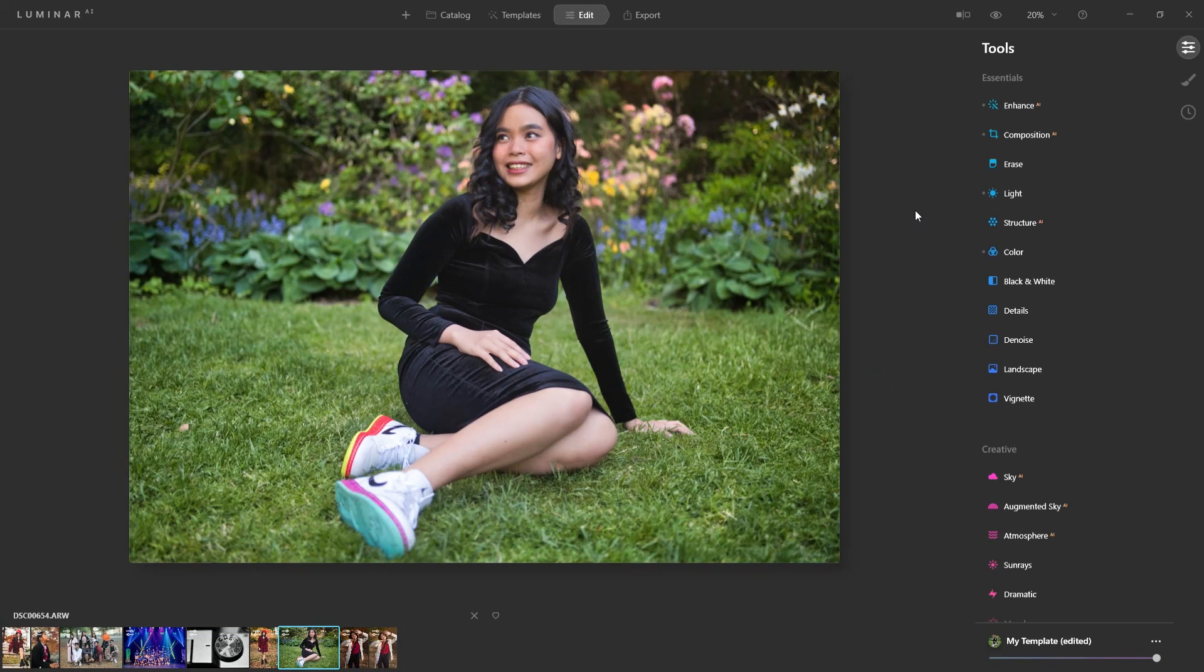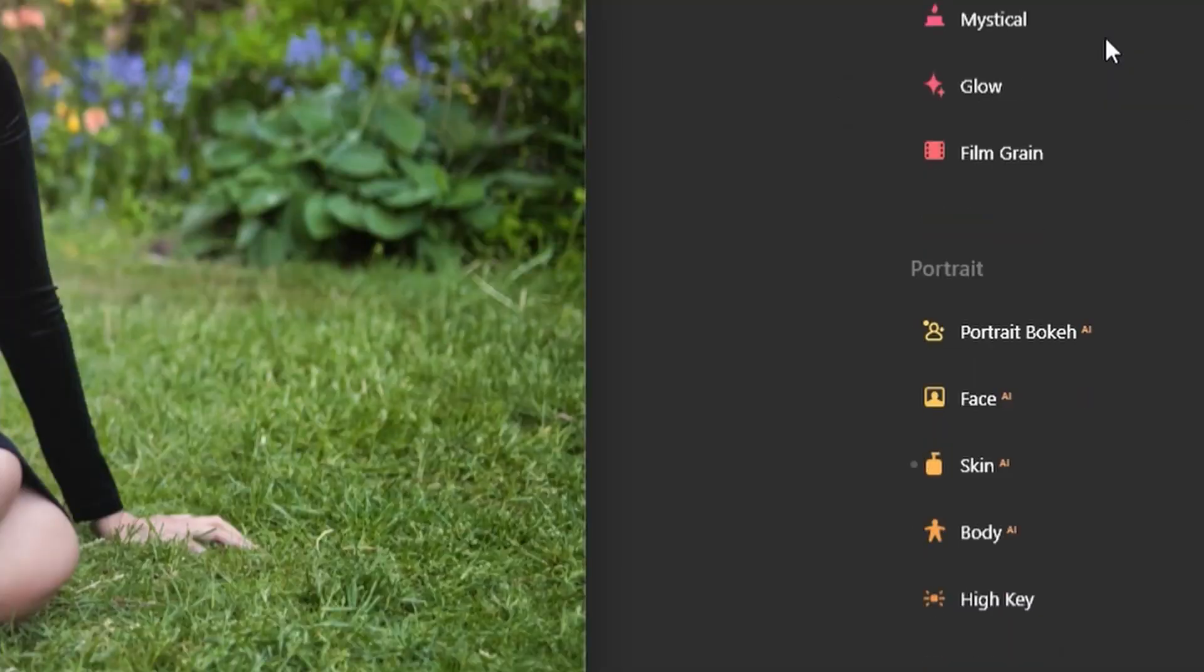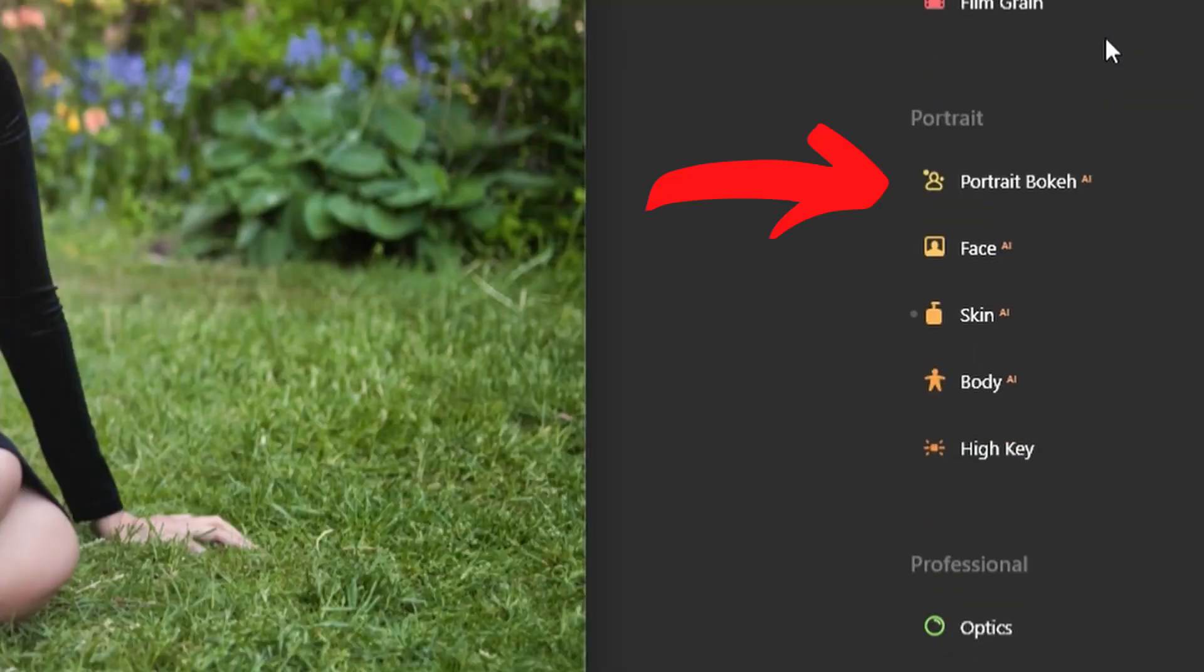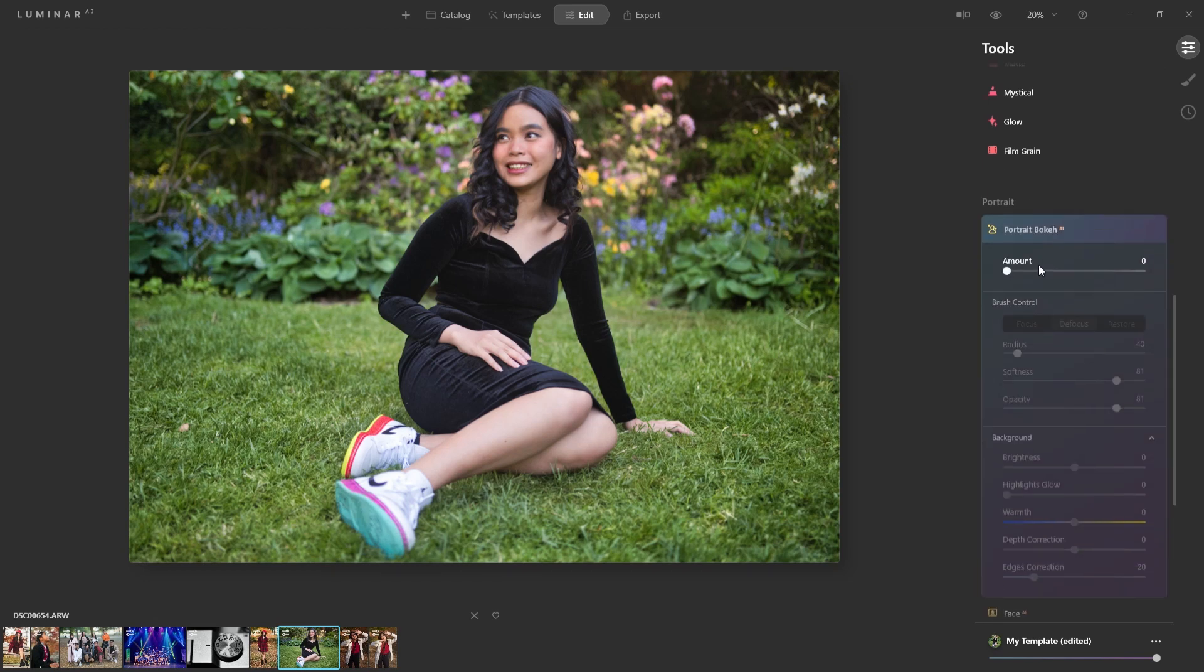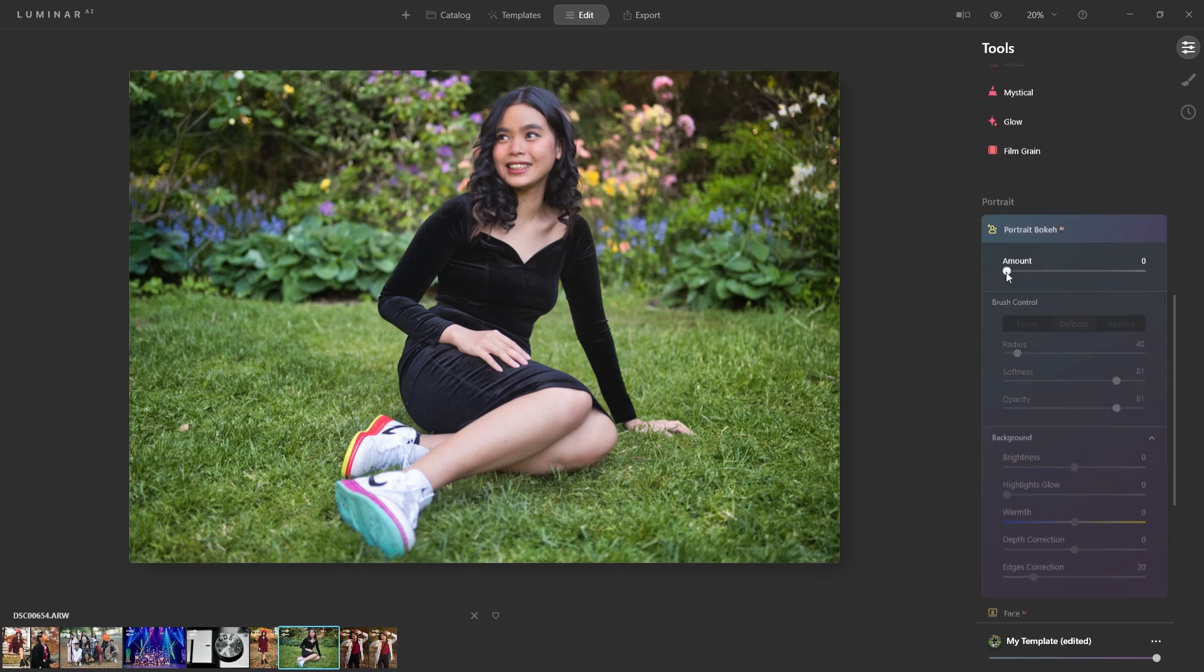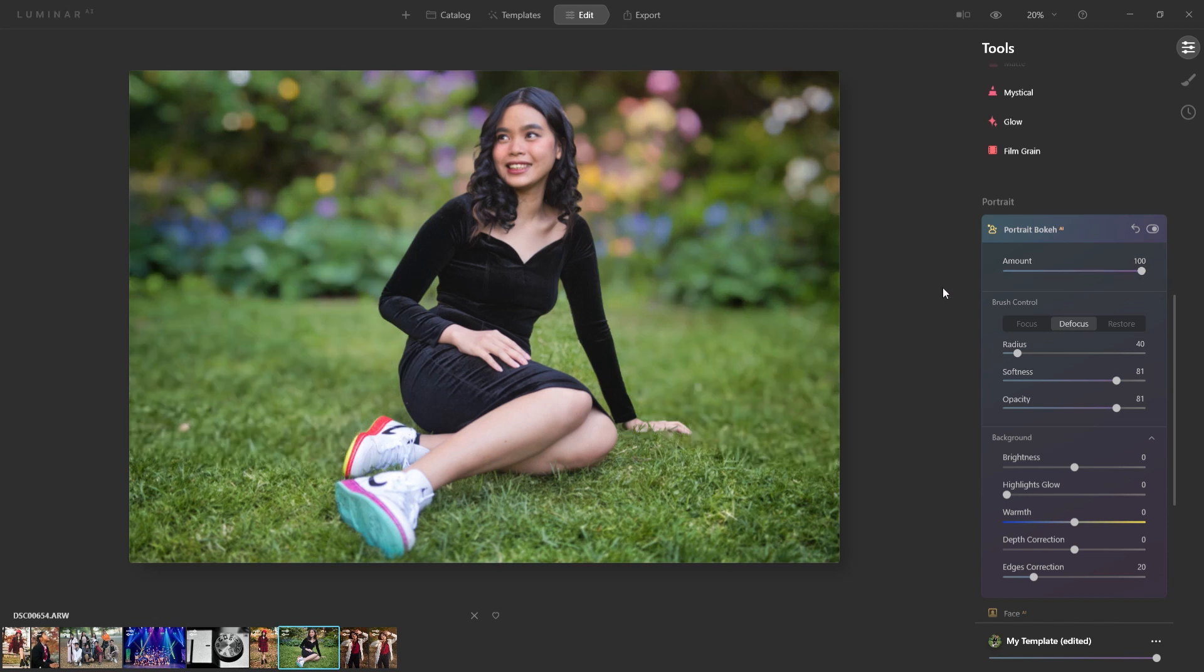So head on over to the portrait section in your tools, and within the portrait section, you're going to see the new portrait Bokeh AI. Click on that. And the first thing you want to do is experiment with the slider. Now, if you bring it all the way up, you're going to see on the screen the effect it gives and it does a very good job of it.